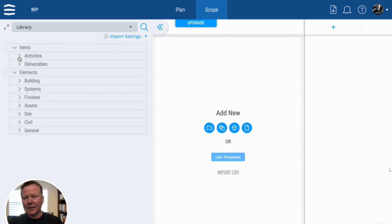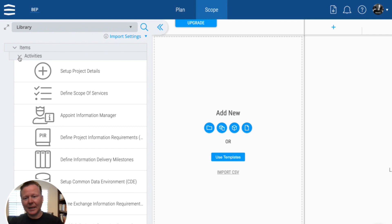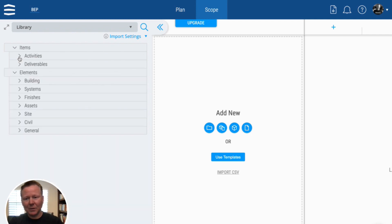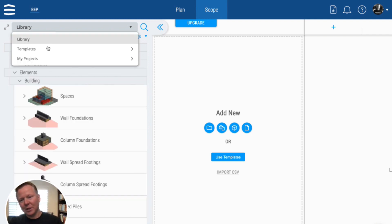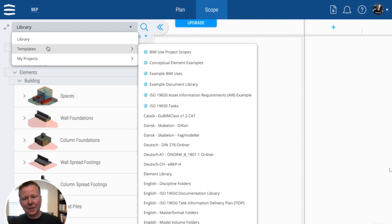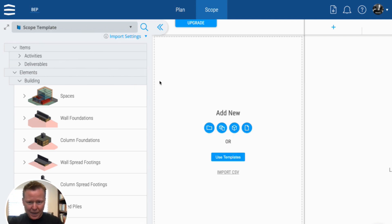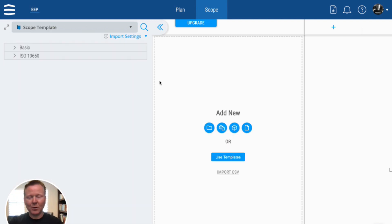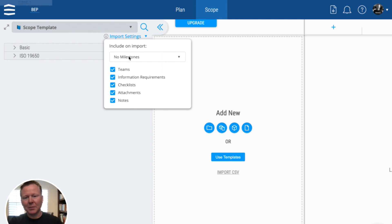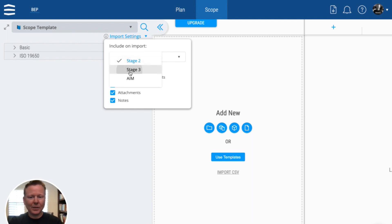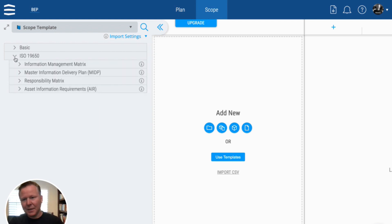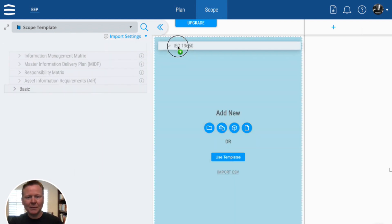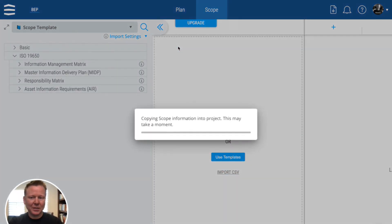And if I have things like activities that I would like to drag in or building systems and spaces, or if I've already defined something before and I have a scope on a previous project, then I can simply say I'm going to choose that. I choose a couple of the milestones, decide what I want to import. And then I'm going to simply follow the ISO 19650 workflow.